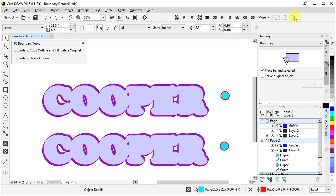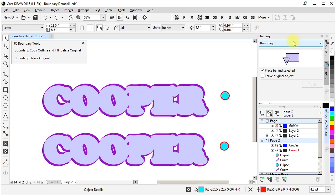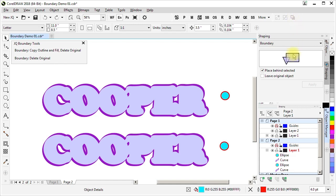We observed earlier that the boundary command that's available for use from a toolbar or from a menu or a shortcut key is more limited than the boundary docker. It represents only one flavor and that's the flavor that is not behind selected and leaving the original object.